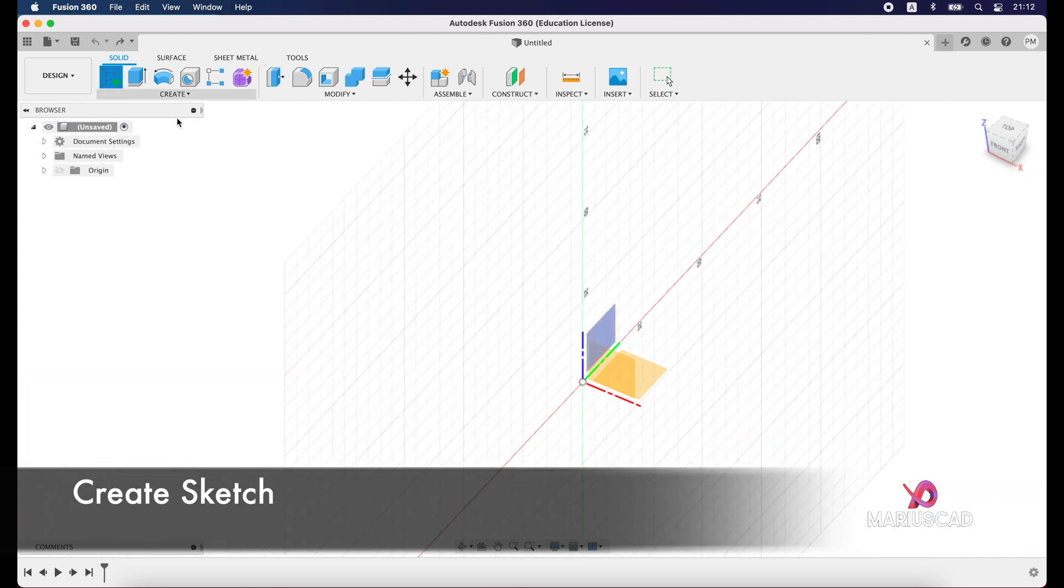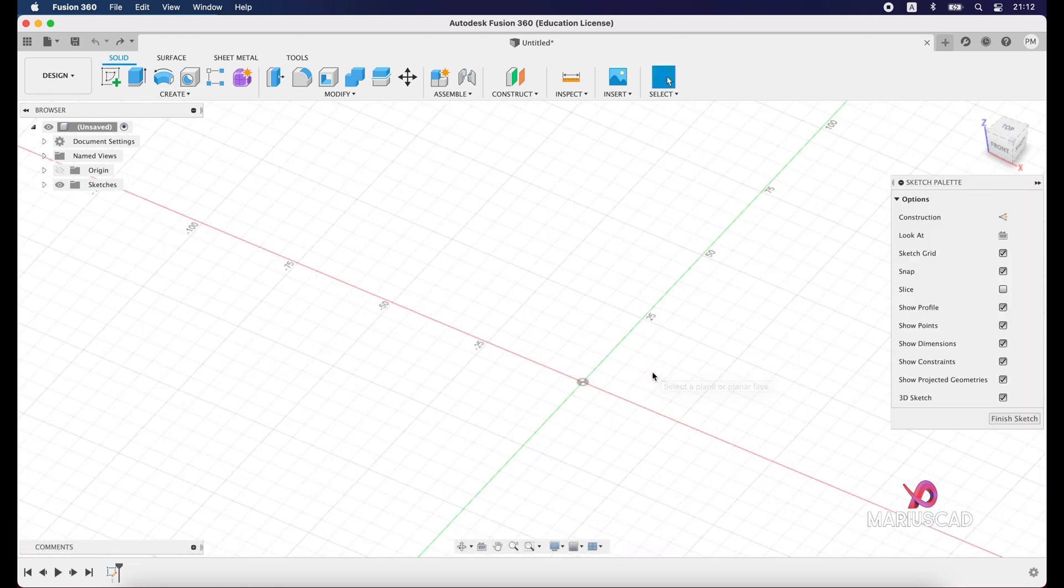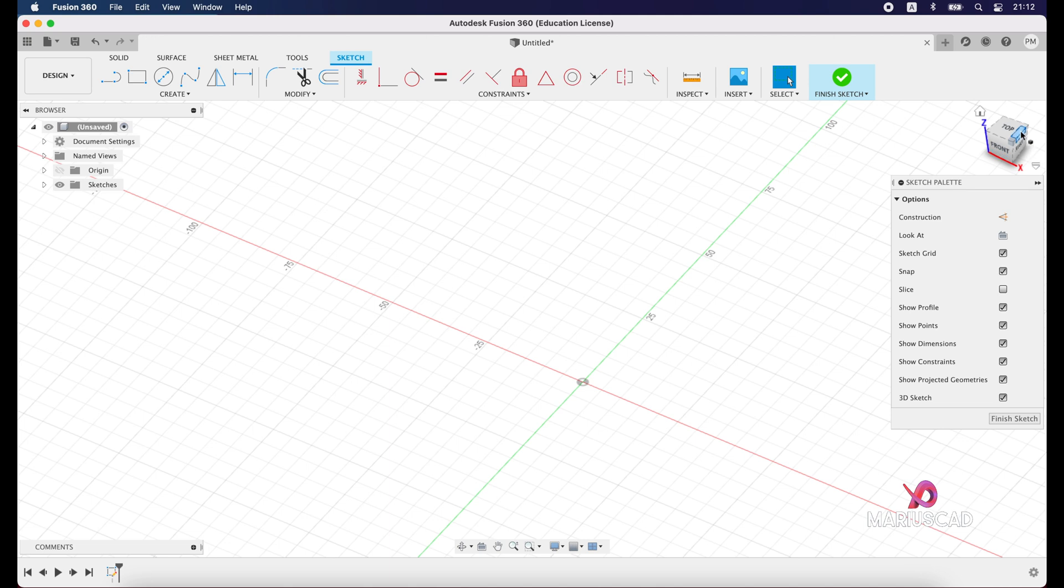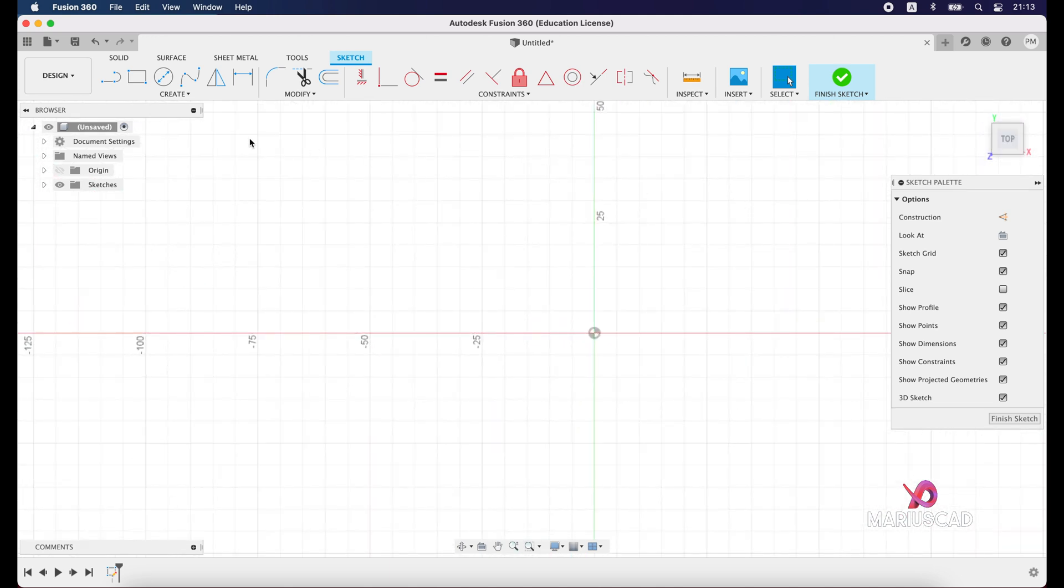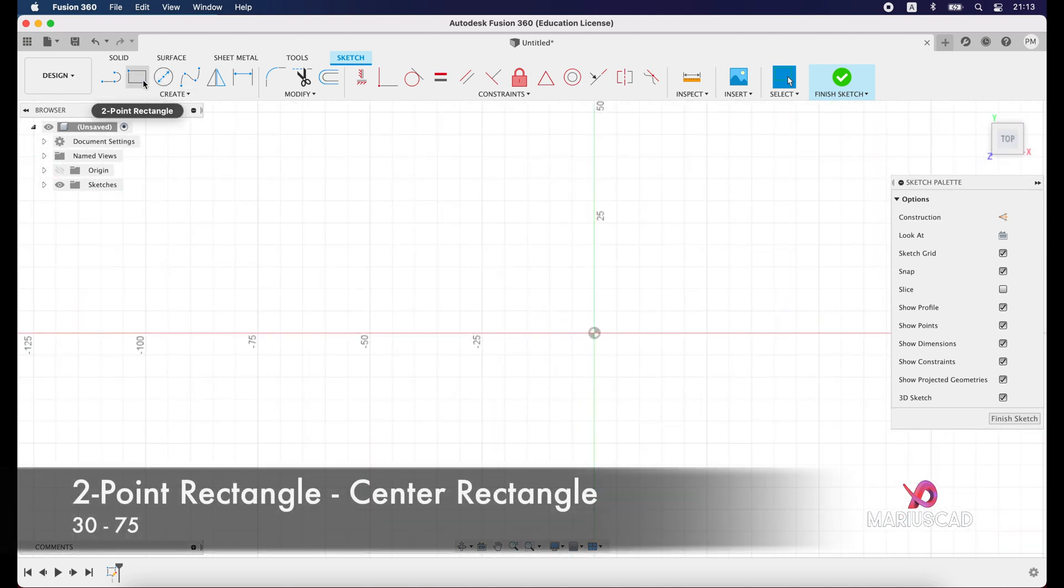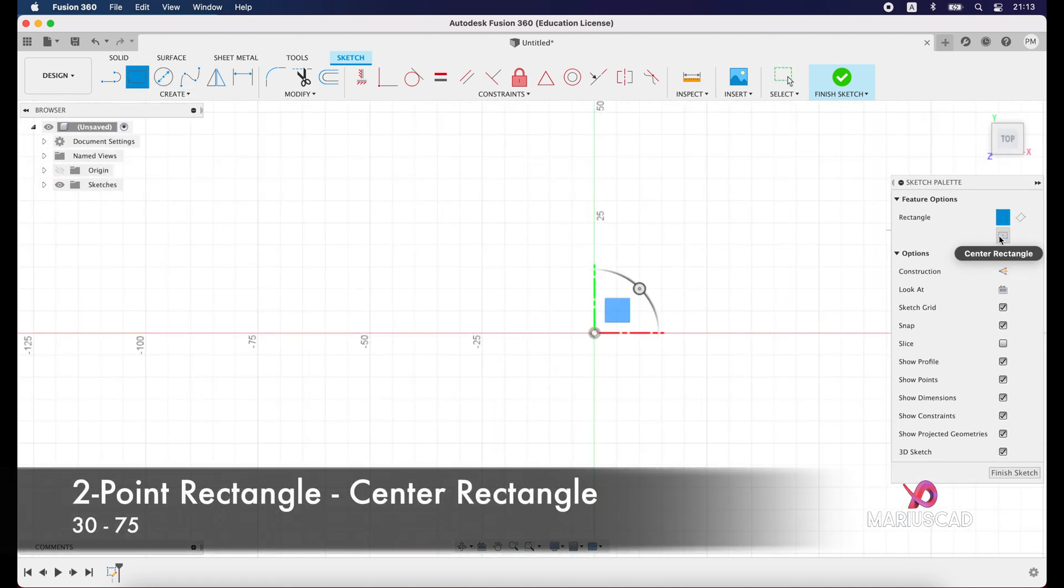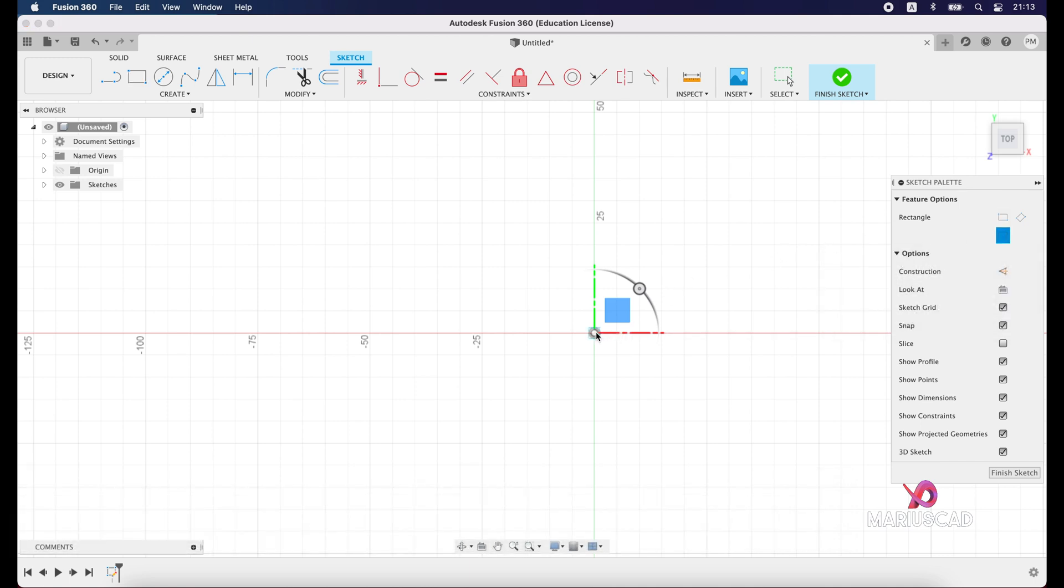We will apply sketch first of all, and then we will select the plane. Let's say this is top. Press now two-point rectangle. Select now center rectangle to be exactly in the center and select the center point.